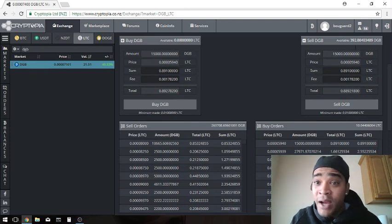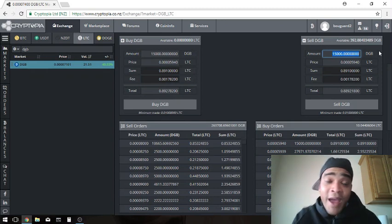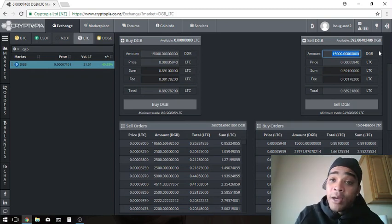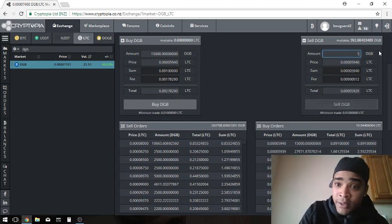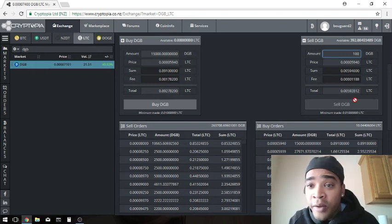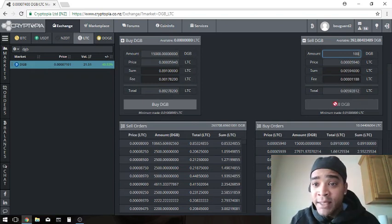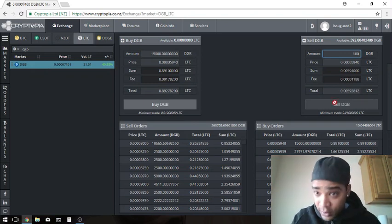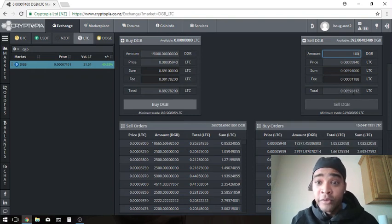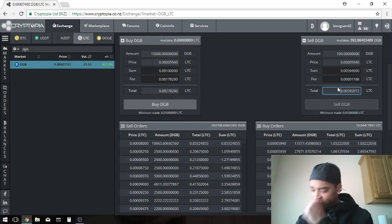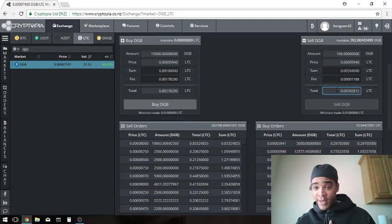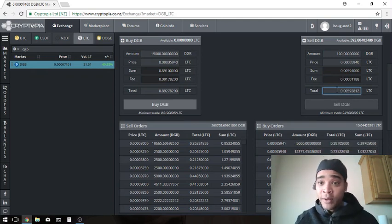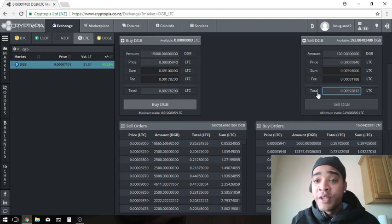What I would do is up here just type in 100. I don't want to sell 15,000 because I don't even have that in this account. I just want to sell 100, so just type in 1-0-0 and it will automatically readjust this list to see how many Litecoin I'm going to receive including the fee for selling 100 Digibyte.